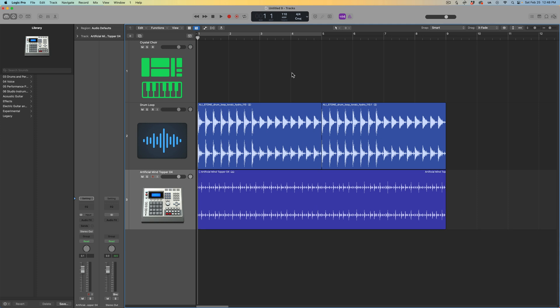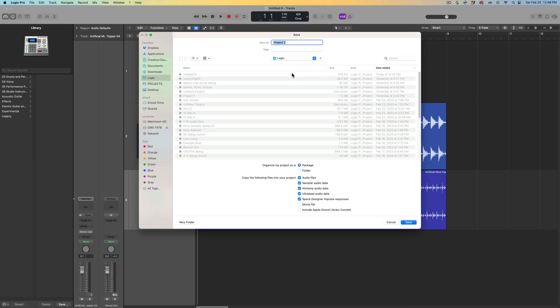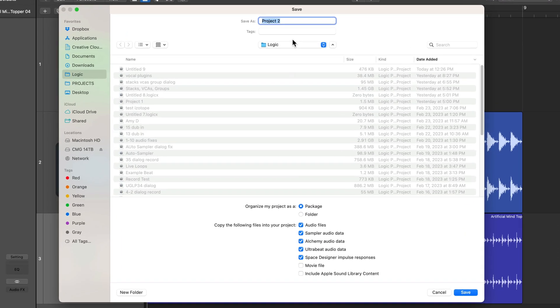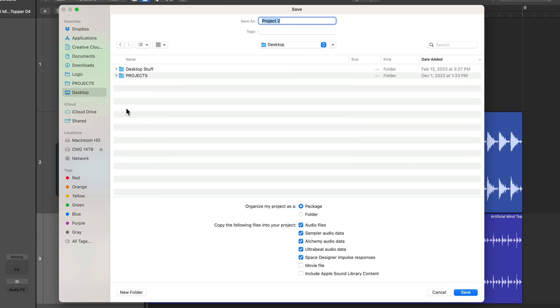When you save for the first time, let's say I hit Command S, what you're going to get is the save as dialogue. That's what this really is - it says save, but it's really the save as dialogue. Let's say I want to save this to the desktop and I'll just call this new project. Typically at this point, when you save for the first time, this is where you choose to copy your files into the project.